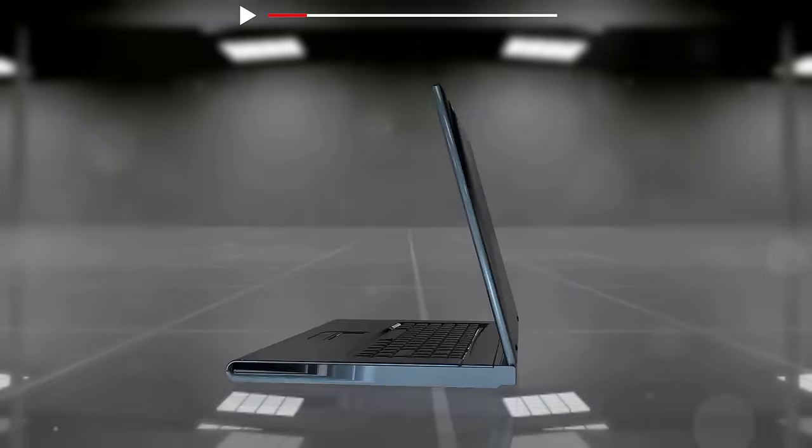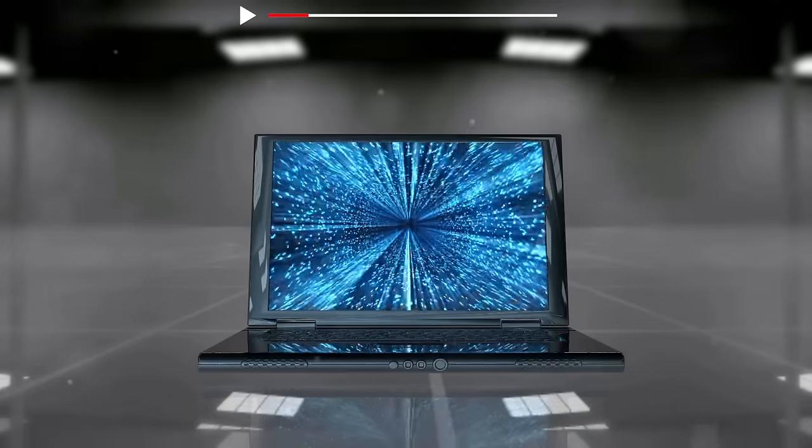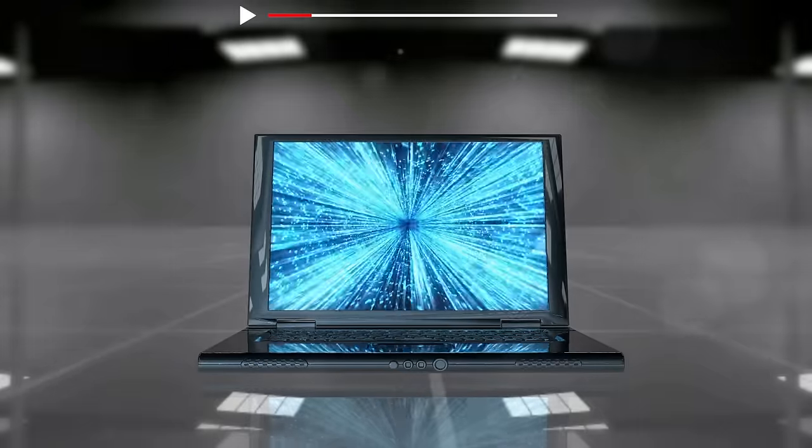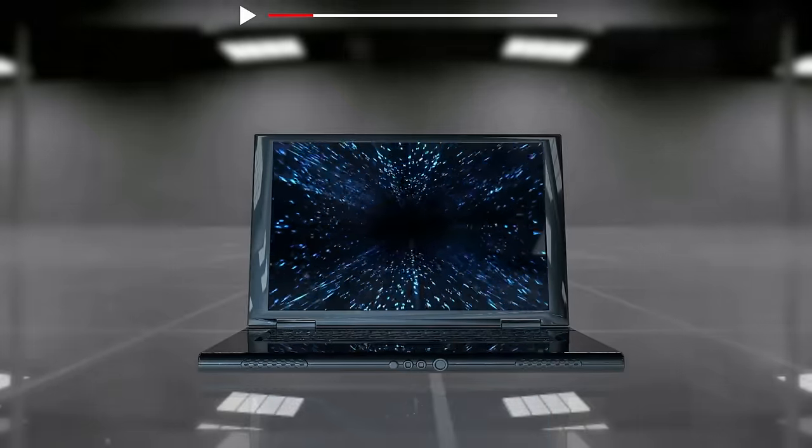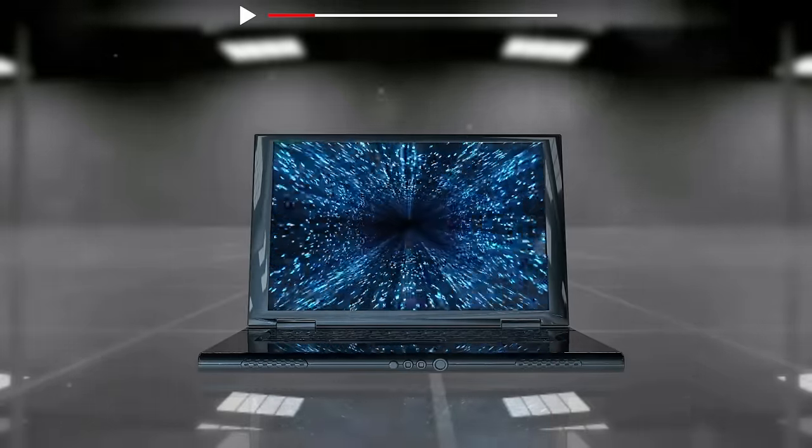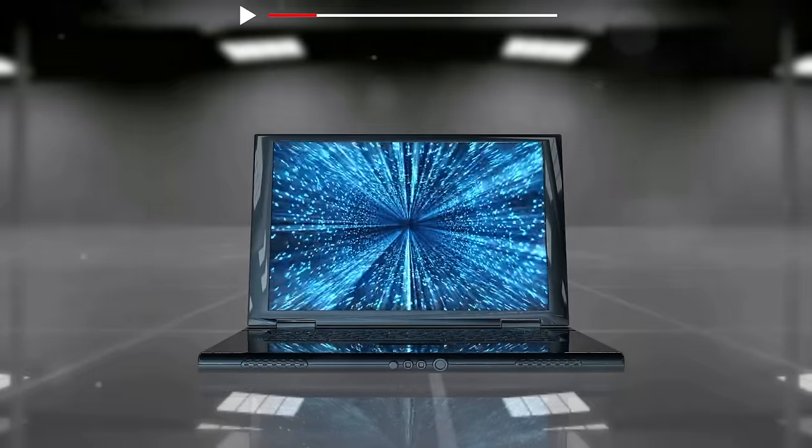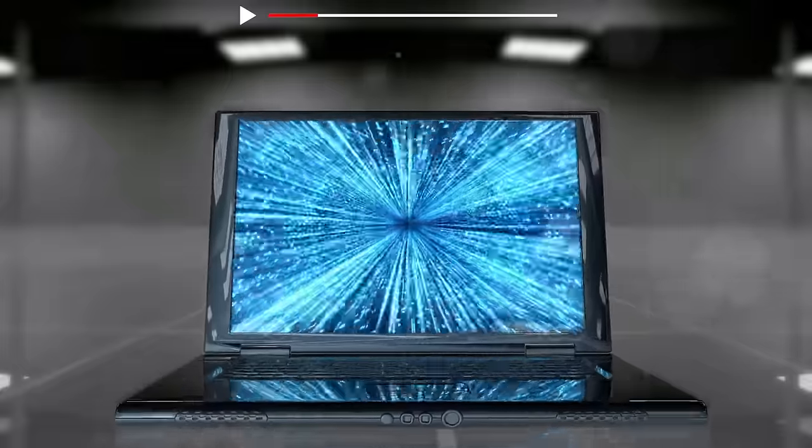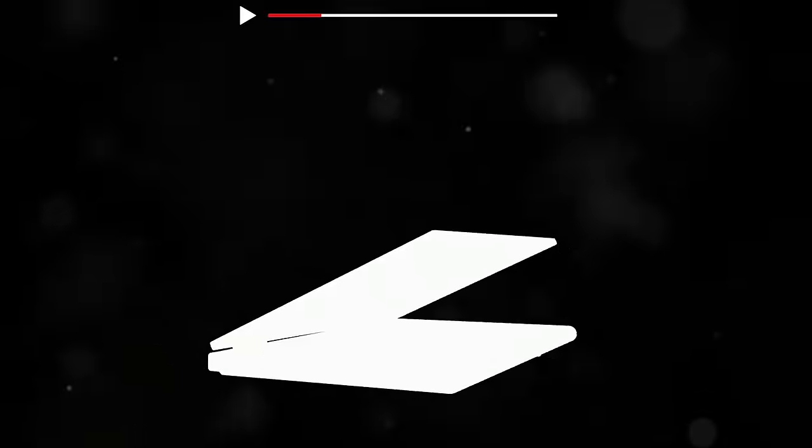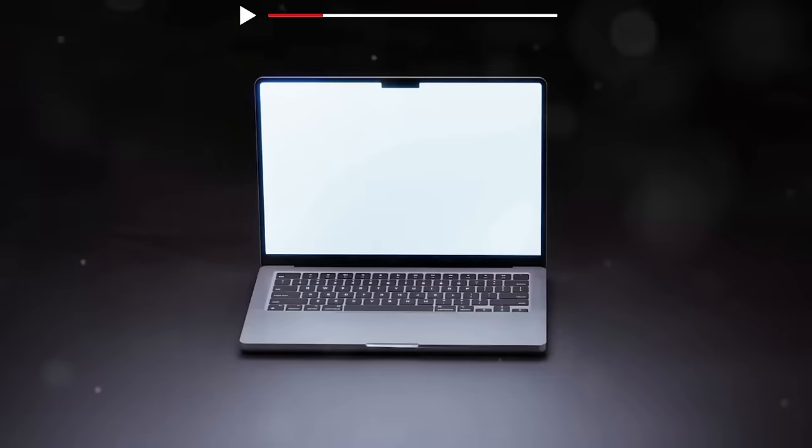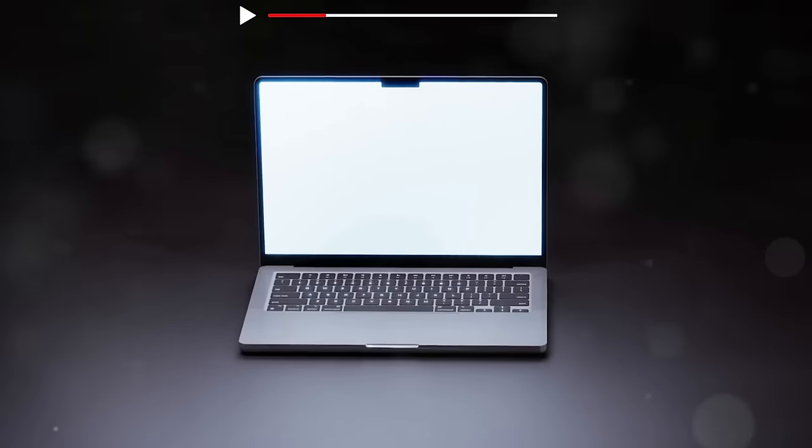On the other hand, Microsoft's Surface lineup, especially the Surface Laptop and Surface Pro, offers versatility and innovation, like the detachable screen on the Surface Book. Both brands have nailed it in the hardware department, but your choice might depend on whether you prefer a traditional laptop or a 2-in-1 device.